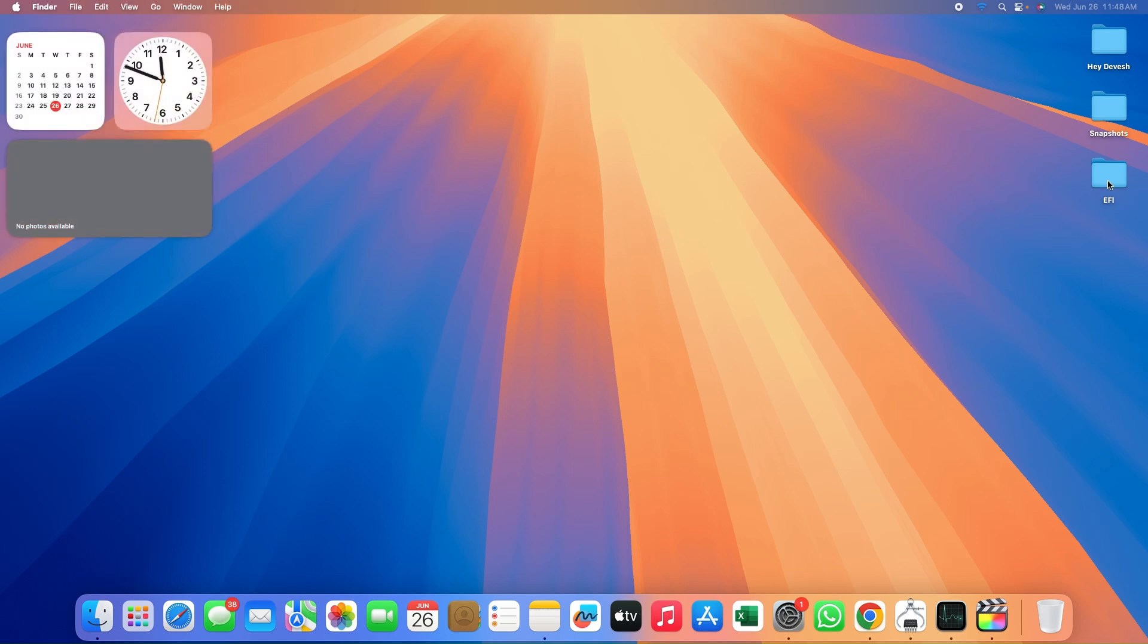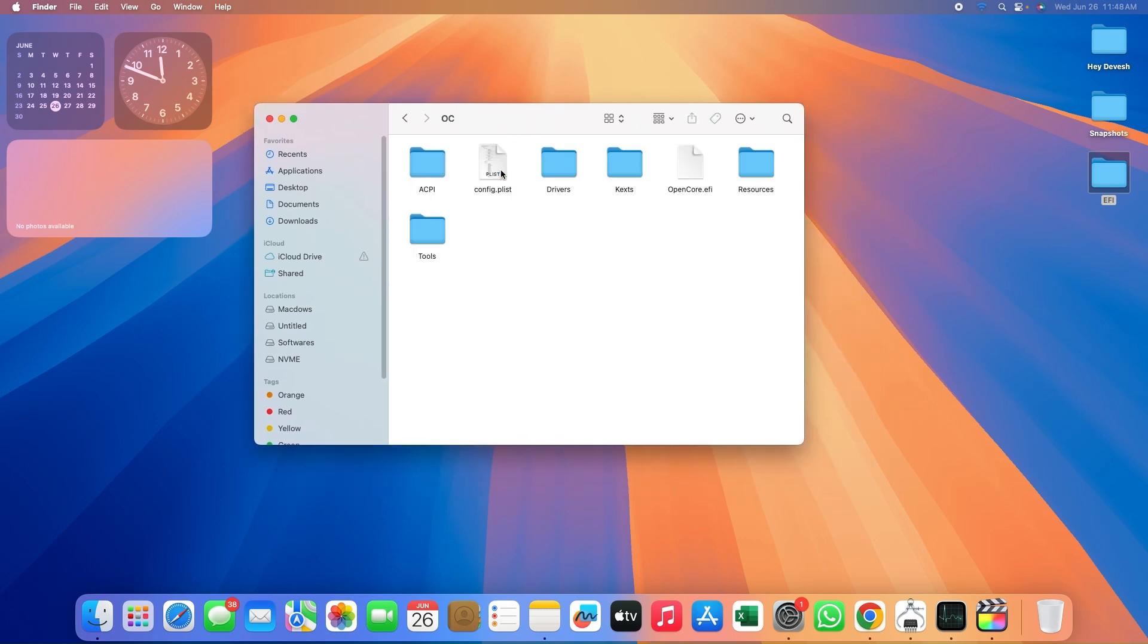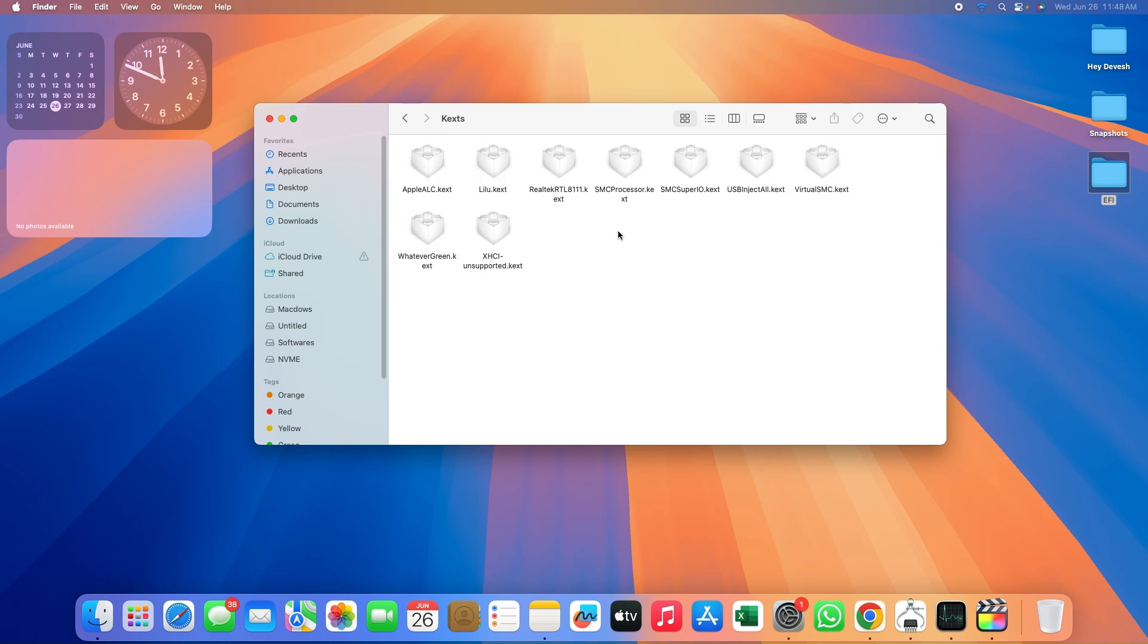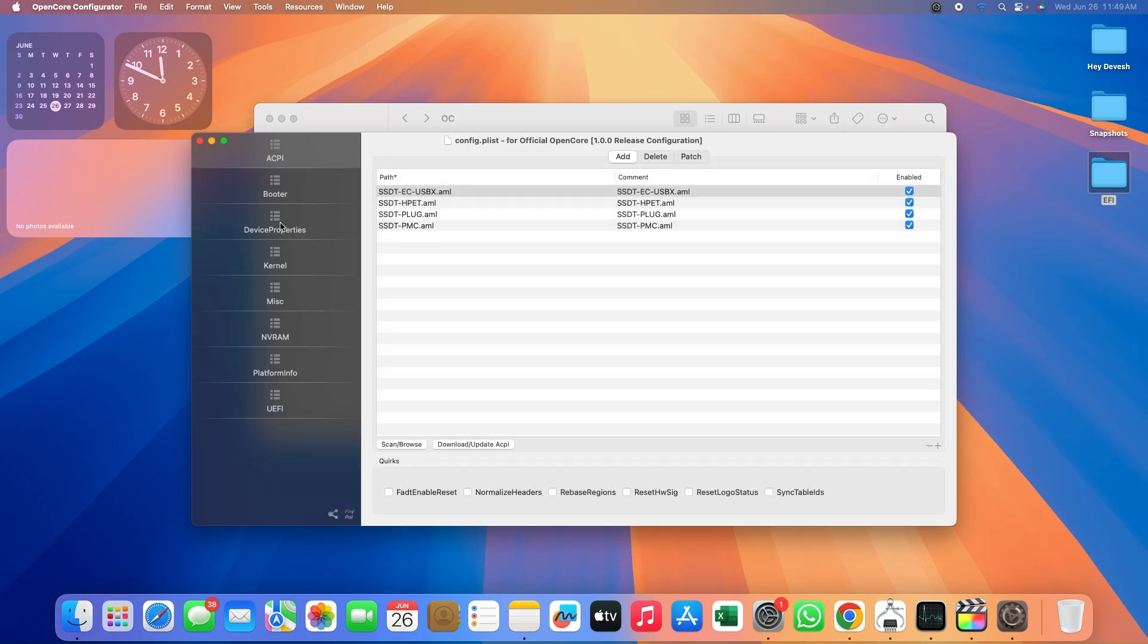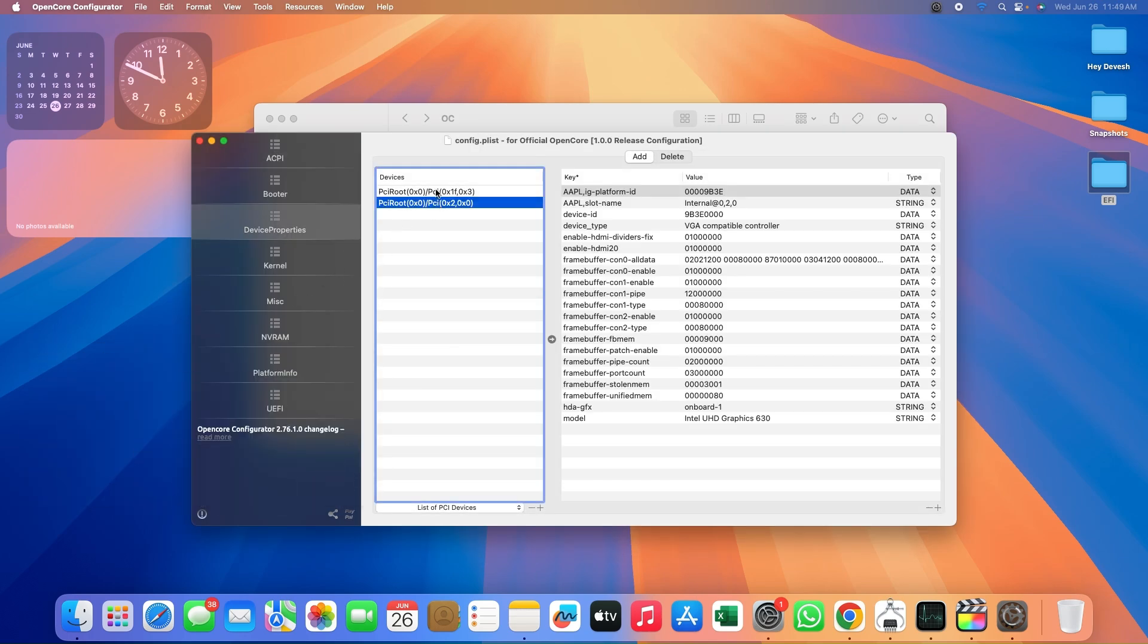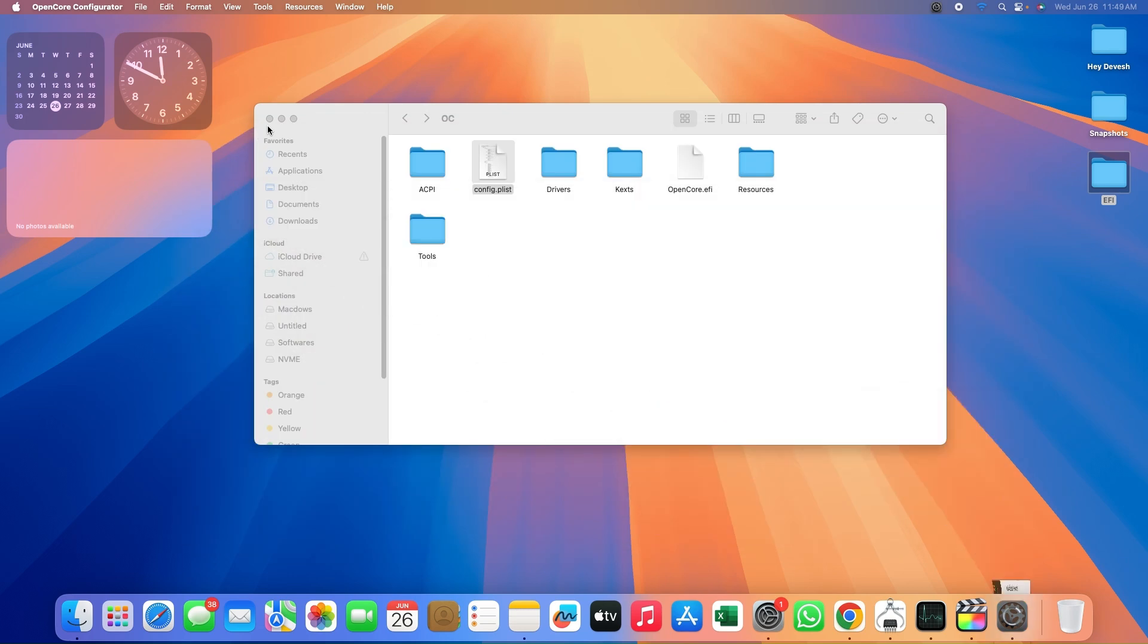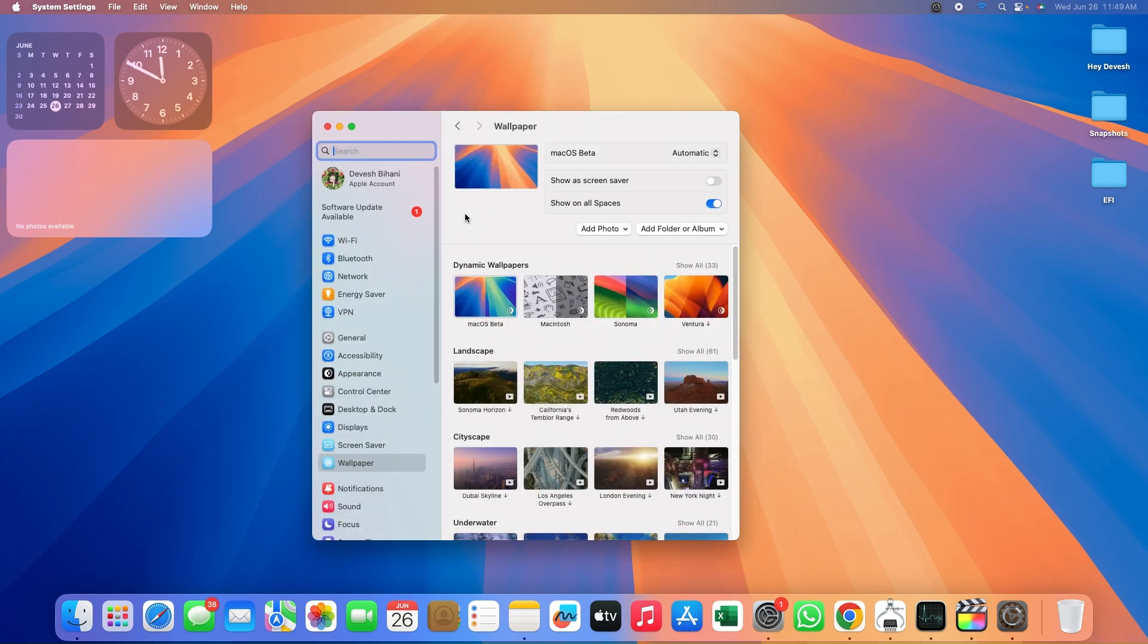Now coming to the main part of this video, the EFI. It is based on OpenCore version 1.0.1. Here are the essential kexts installed: AppleALC which is very standard, WhateverGreen, VirtualSMC - these are the essentials you need. Apart from that, XHCI and USBInjectAll were used for my USB 3.1 configurations. I had to struggle a bit with framebuffer patches on my 8100T processor to make the UHD 630 work with other output like VGA also. These are the framebuffer patches - you can refer to this in my EFI drop in the description if required.